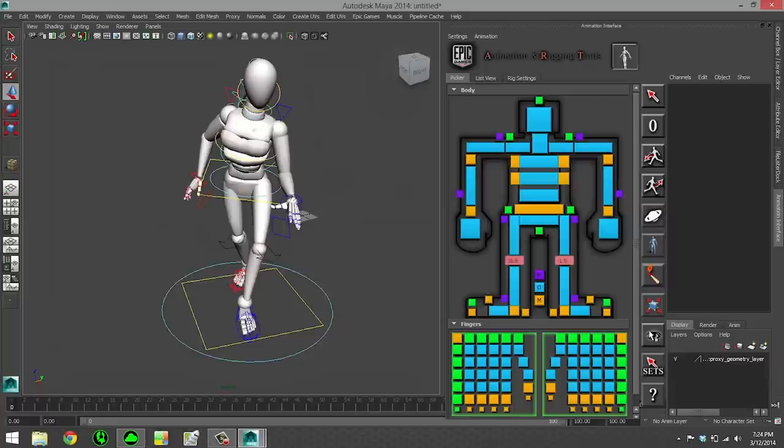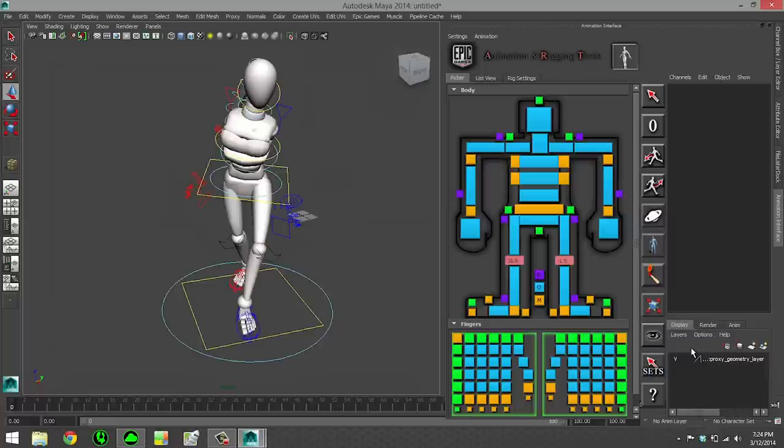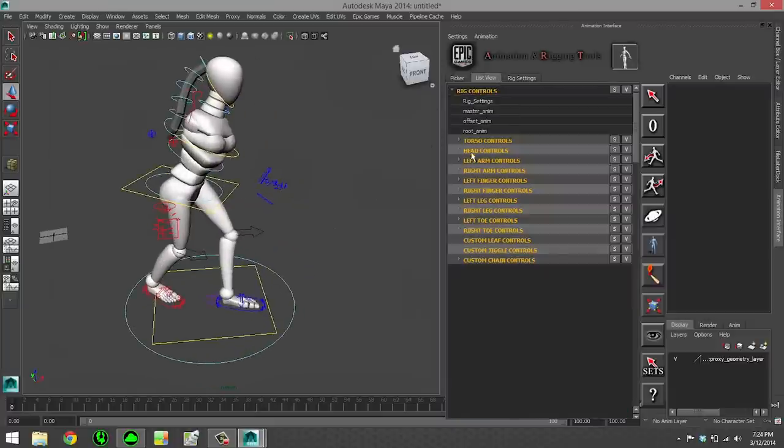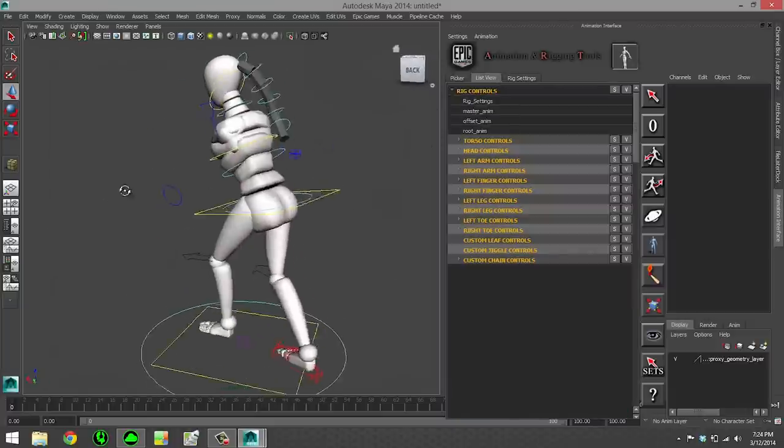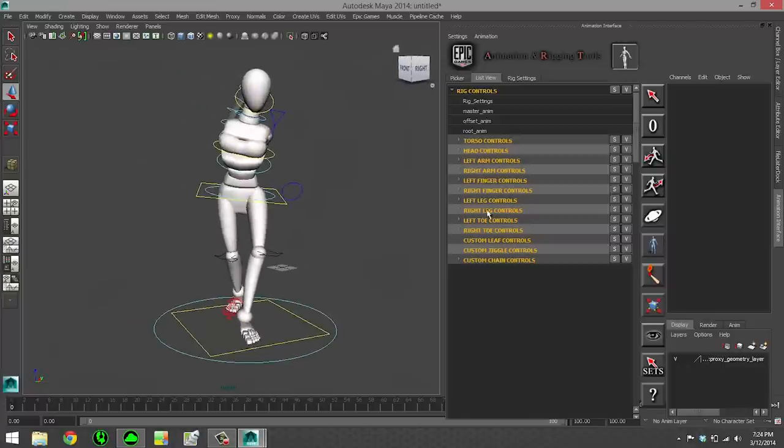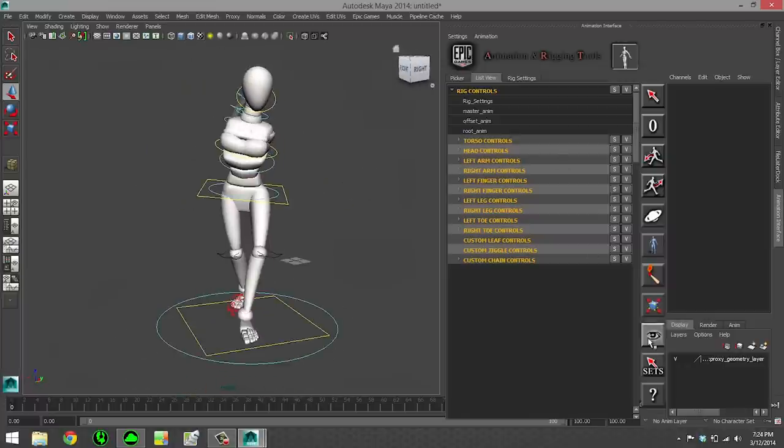And then the last feature I want to touch on is the ISO select. If you generate your ISO selection sets, you can then go in and start hiding elements of your mesh. This is done based off the weighting of the verts to the bones. So this will work on any mesh. It doesn't have to be a segmented mesh like this.